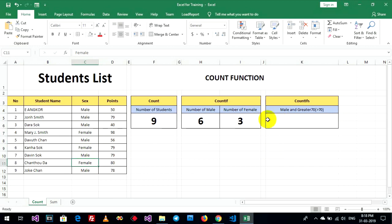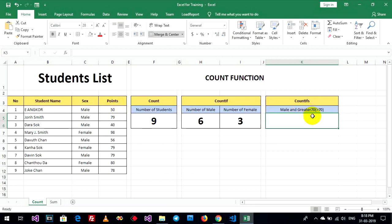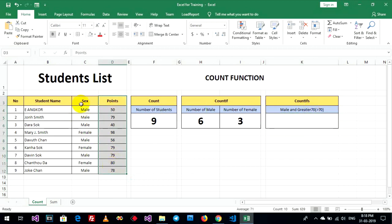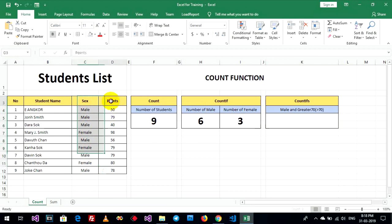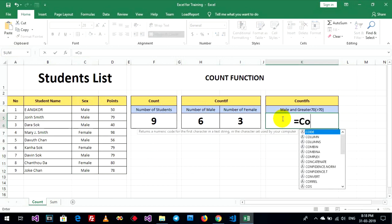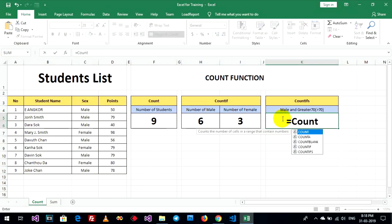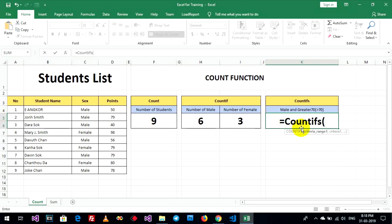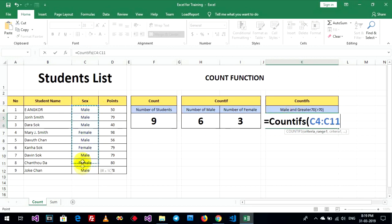Okay. Now, continue. Count ifs. Male and point greater, 70. Okay. One with male. Use for this condition. Okay. And criteria one. This is formula. Male. Like this. And criteria one. Male.